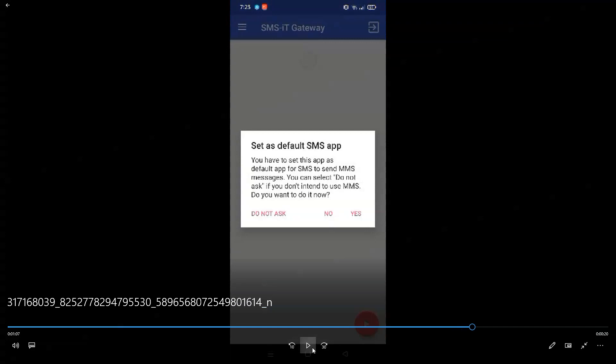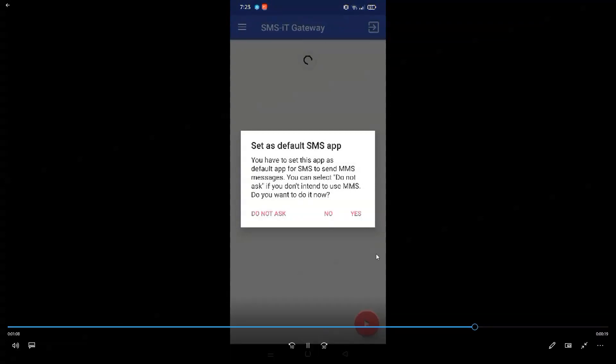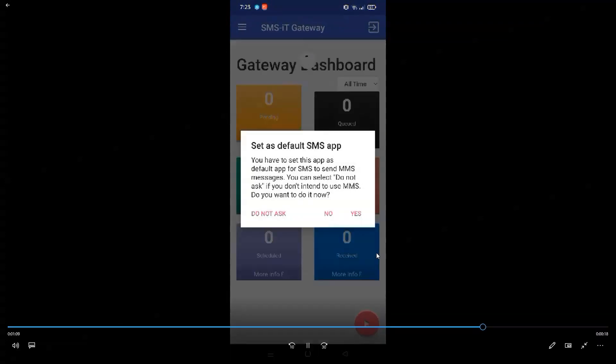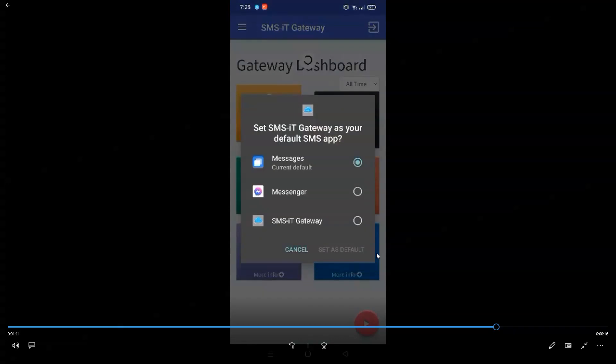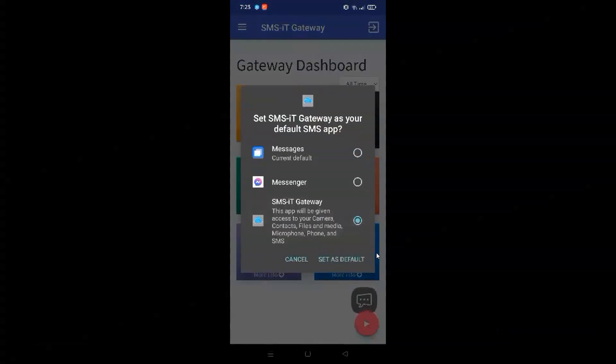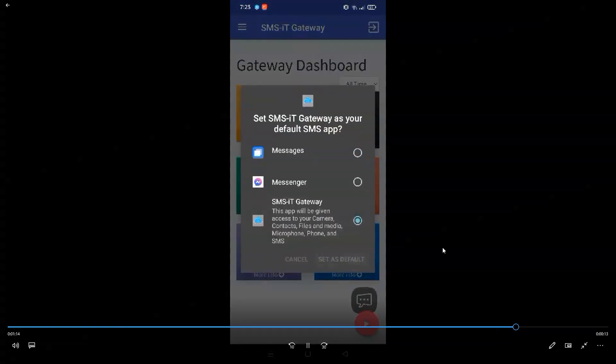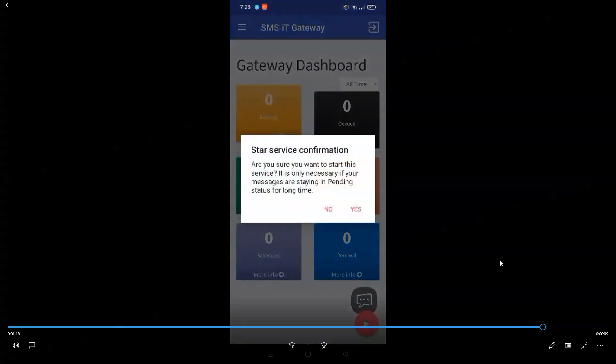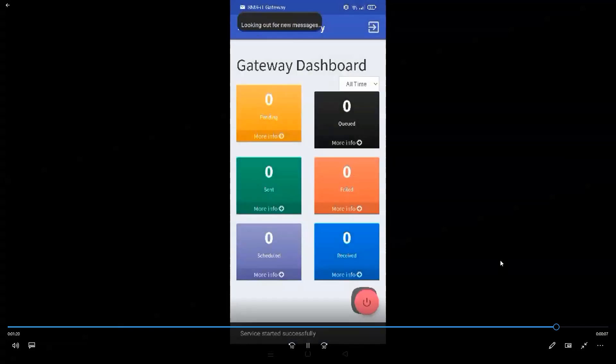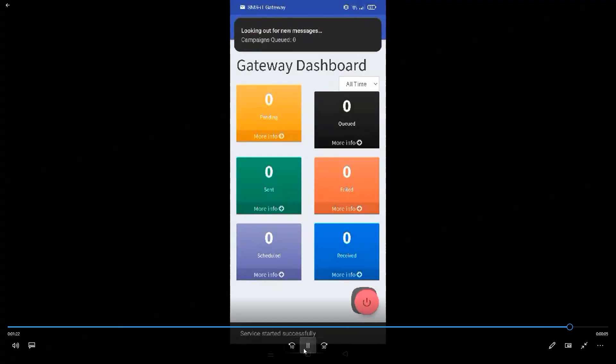And then we set up the SMS app as default here. SMS gateway right there. And then, of course, I will have to click the pink play button on the lower right corner for the services to start. And that's it. Simple.